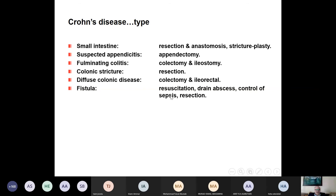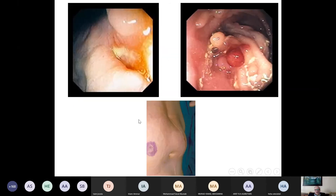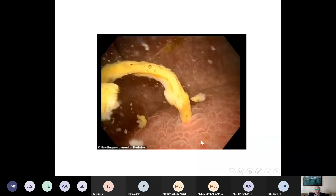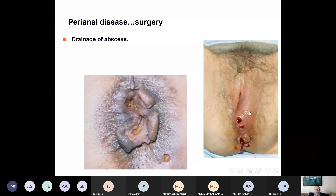For fistulas, you remove that part of the bowel involved with the fistula. Psoas abscess — Crohn's disease is nowadays perhaps the commonest cause of psoas abscess, having replaced tuberculosis. You drain it and resect the piece of colon or small intestine involved. Examples shown include fistula to the urinary bladder, fistula to the vagina, abdominal wall abscess, and stool pouring into the bladder. Anal disease in Crohn's disease is quite difficult to treat and will be covered in the lecture about anal diseases.